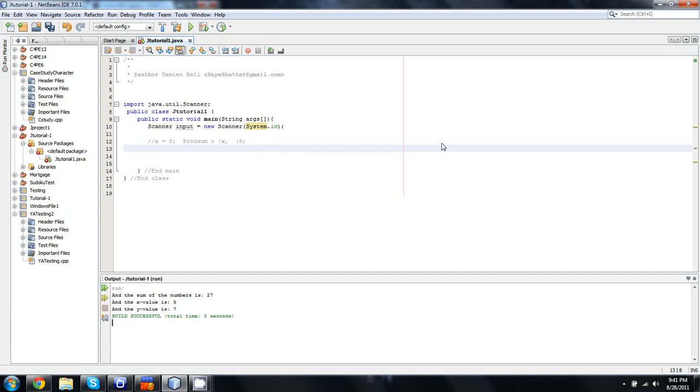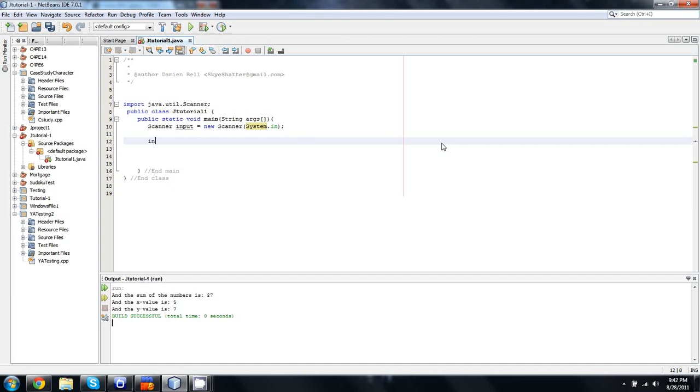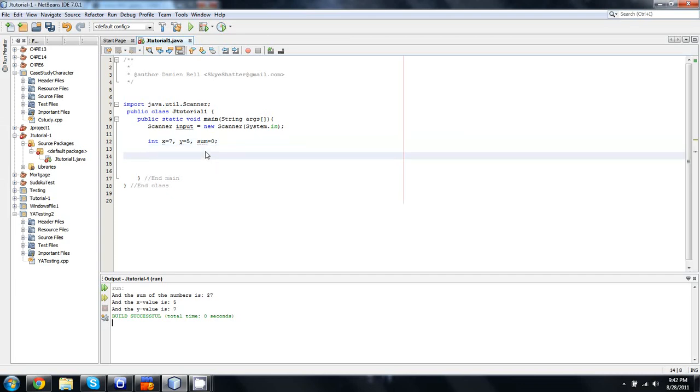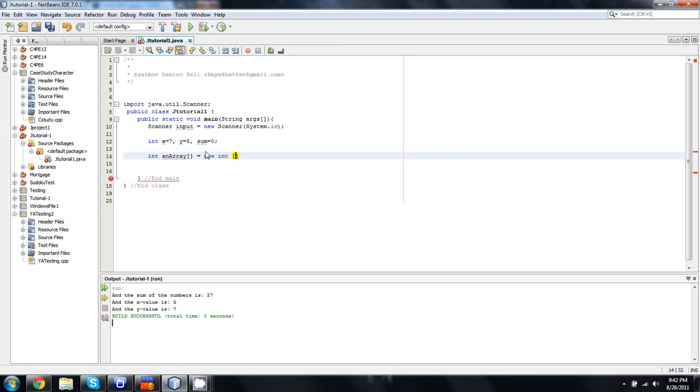Here's what we're going to do. We're going to create two functions. We're going to do our old prod sum over again, and then we're going to pass an array into a method as well. So, here's what we'll do. We'll create one method, and we'll say int x, we'll do y, and sum. And we'll set x equal to 7, y equal to 5, and sum equal to 0, just to have it initialized.